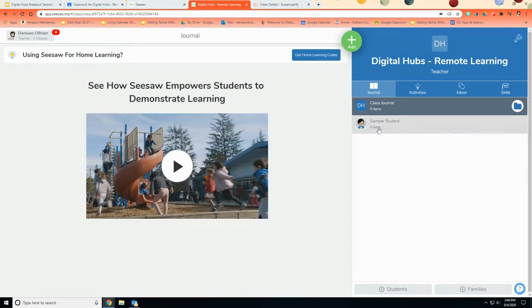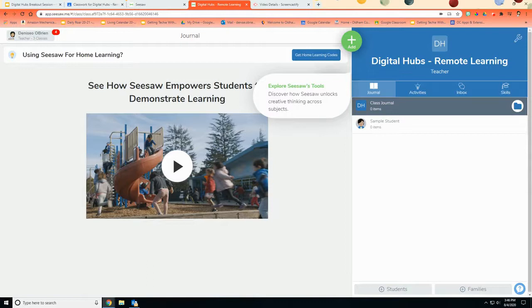It'll create a new class that you can add your students in. And that's it. It's as easy as importing from Google Classroom.